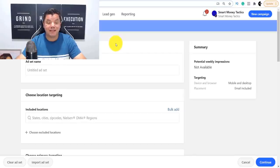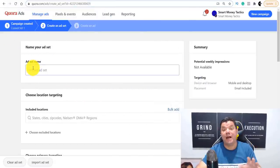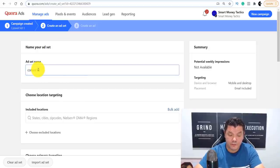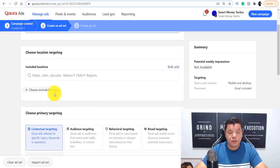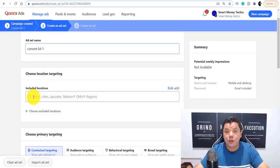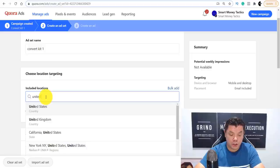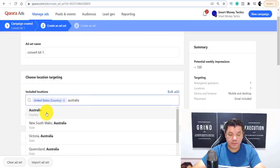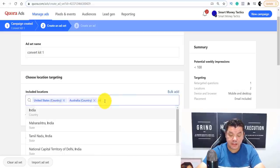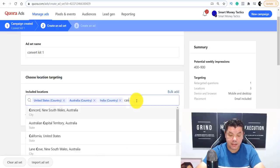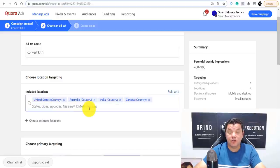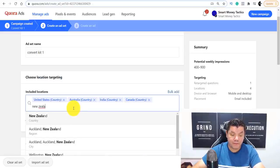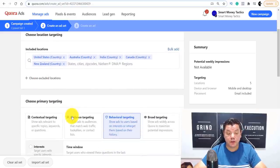Once you click continue, it brings you to the next page where you add your ad set. You need to add an ad set name — I'll put 'ConvertKit1'. Then you need to select the location where you want to run these ads. For example, you'd type in United States, then add a few more countries. Just make sure the product you're promoting is available in those countries, otherwise you'll be promoting something you can't sell there. Add as many countries as you want to promote to.